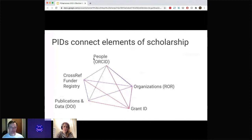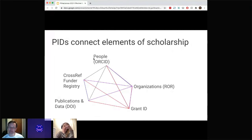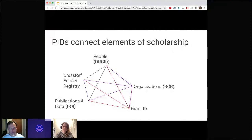A core component of this work is the understanding that PIDs connect the elements of scholarship — that's really a core idea behind the Dear Colleague letter and behind our work. In our report and in our project, we recommended five core PIDs to be implemented: ORCIDs for people, RORs for organizations, grant IDs, publications and data DOIs, and assigning a Crossref Funder Registry ID to identify the funding source.